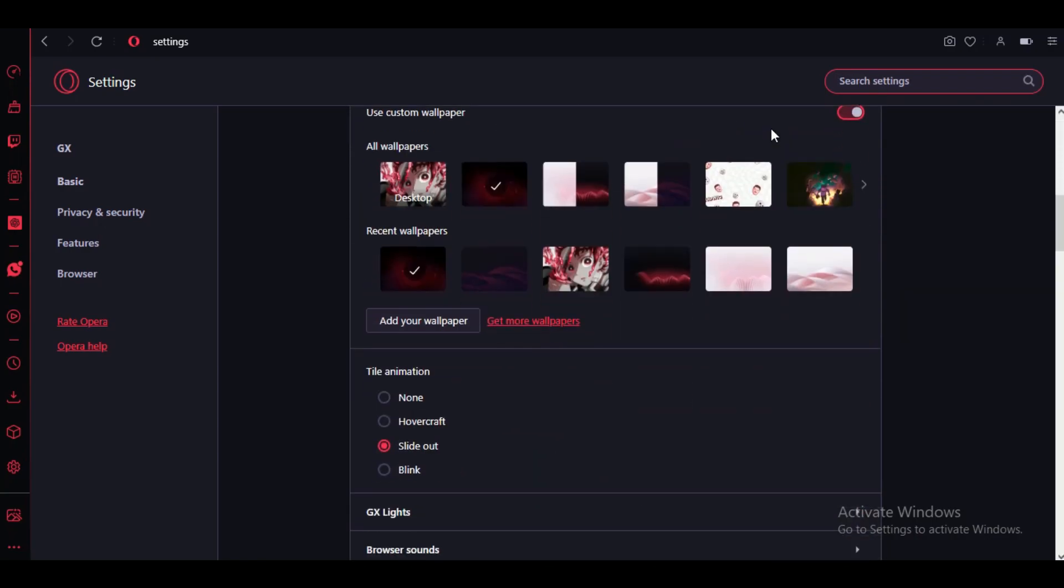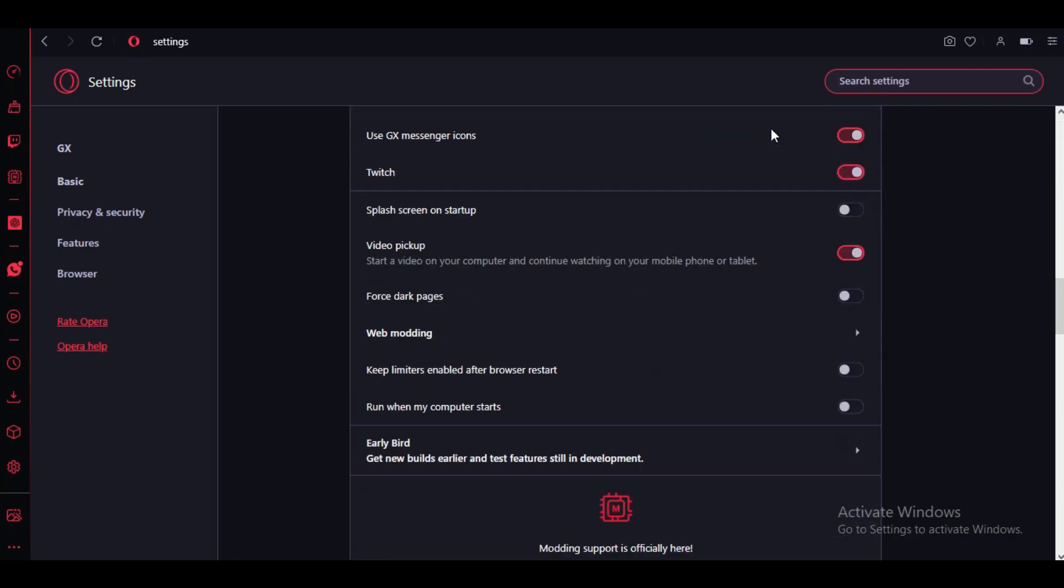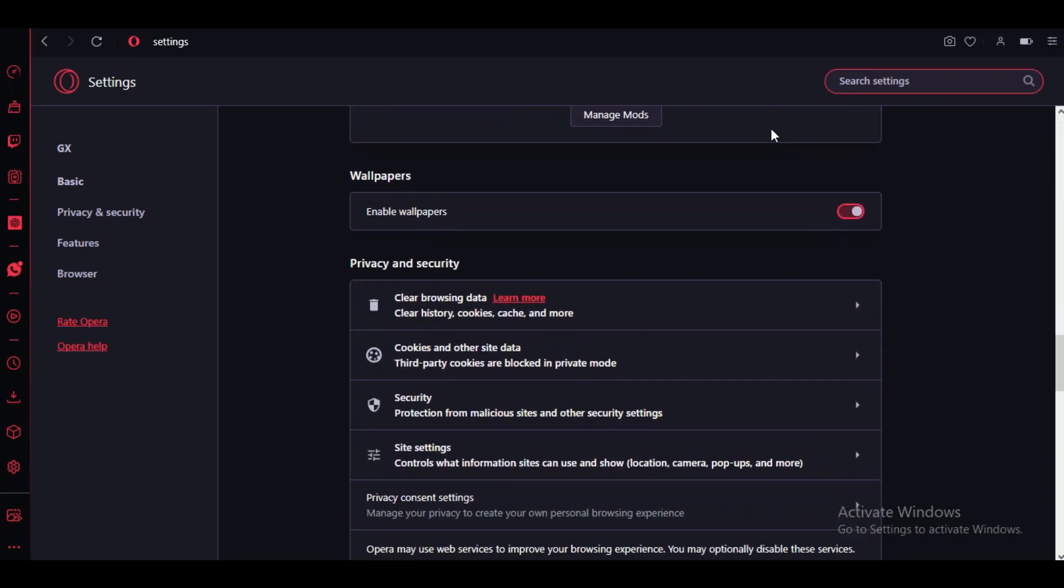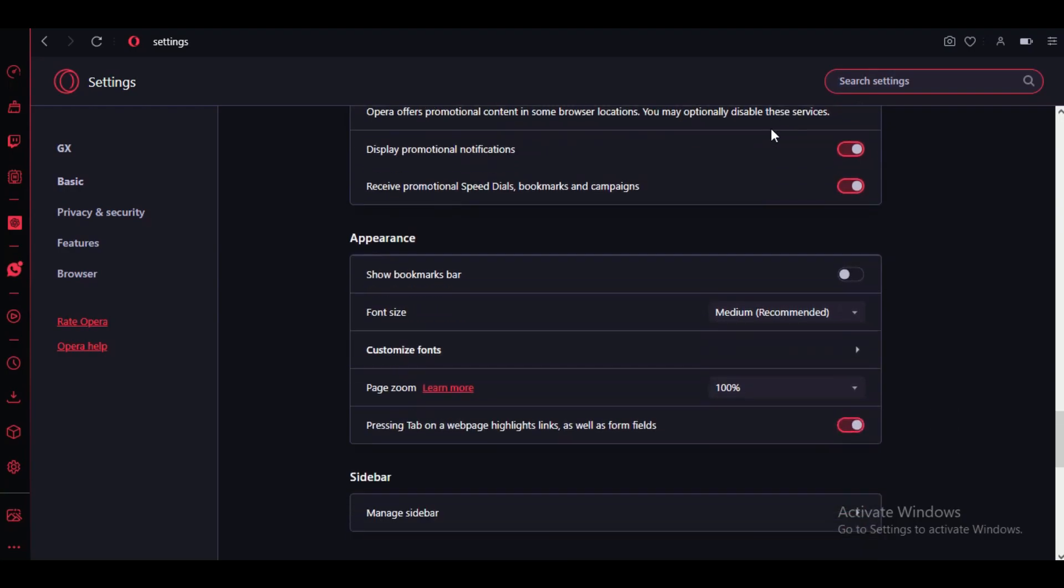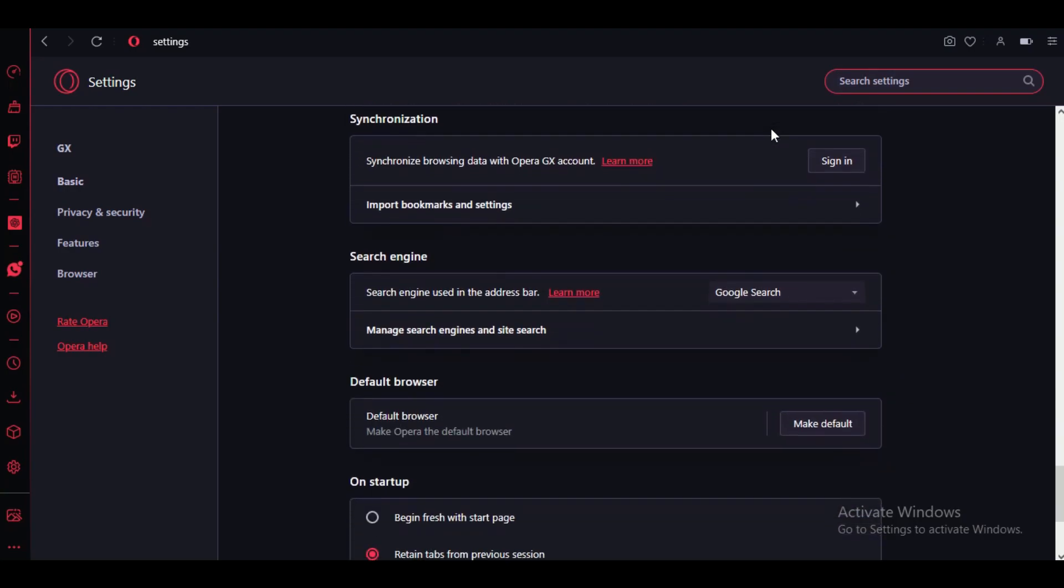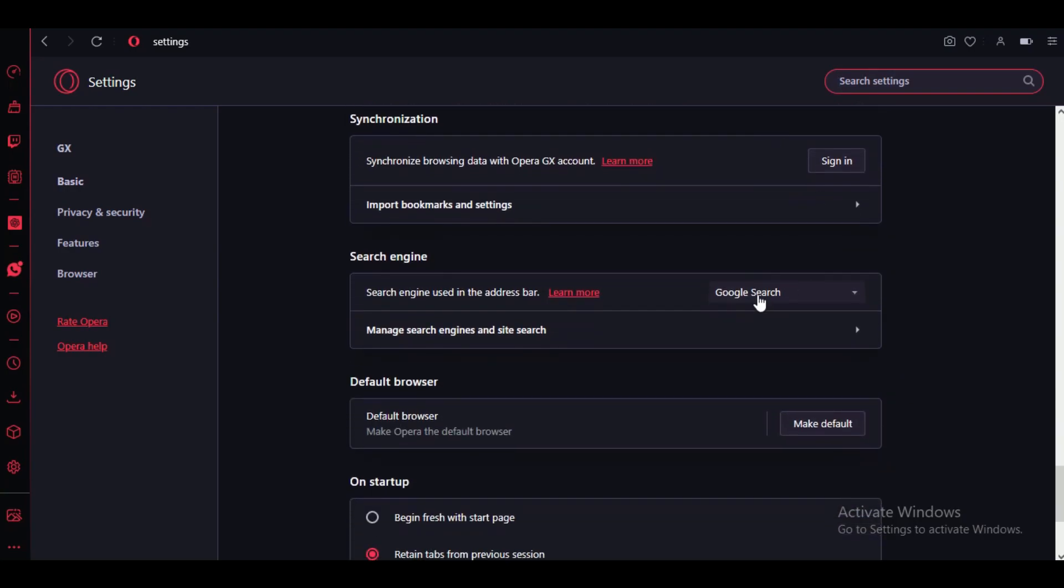You'll see an option labeled Default Browser. Click on the 'Set as default' button next to it.